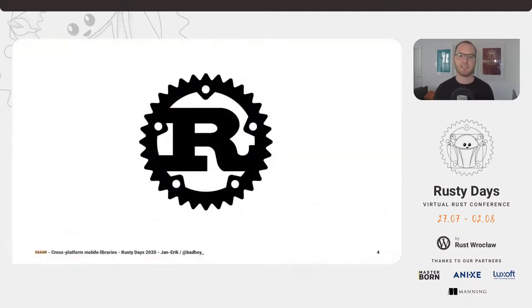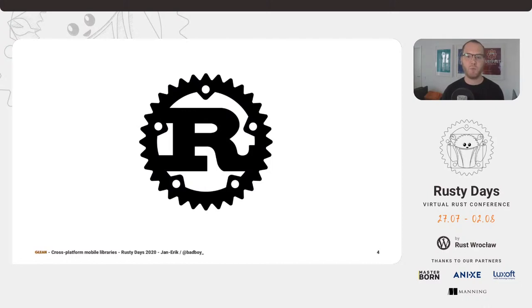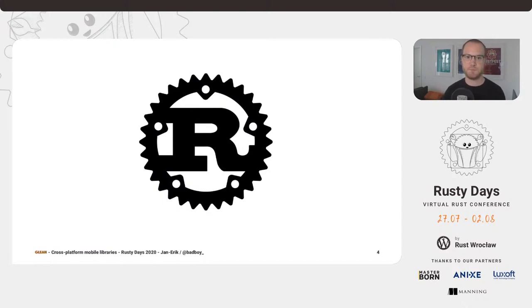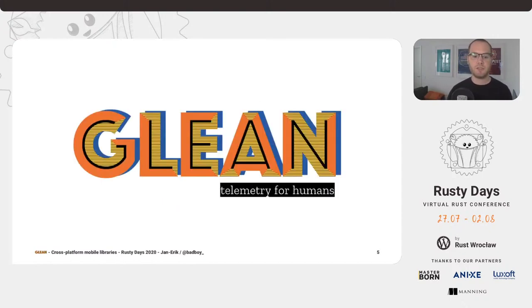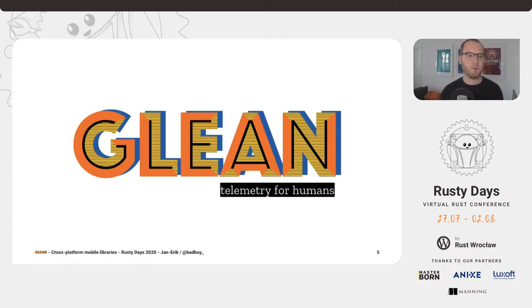I started looking at Rust in 2014 — that's six years ago. I like to make the joke that back then we barely just got version numbers on Rust releases. We've come a long way since then. Today I'm here to talk about how my team at Mozilla, the Telemetry team, built a cross-platform library we call Glean. We deployed that to at least four different platforms and integrated it with six programming languages, and we still feel like we can maintain all of this.